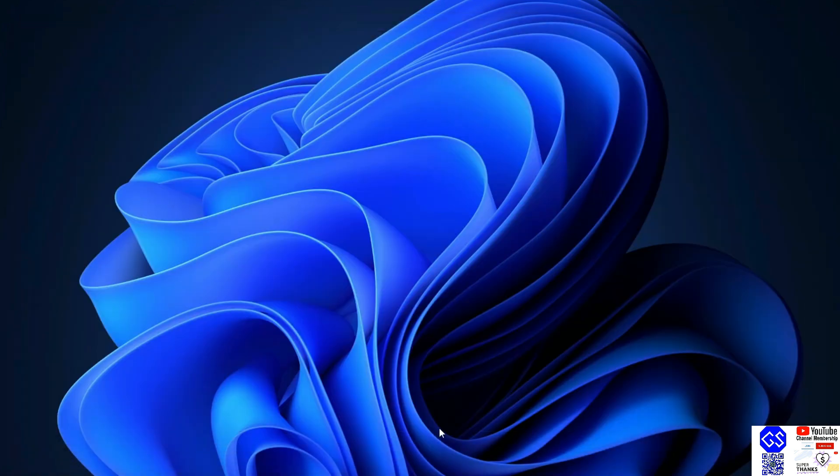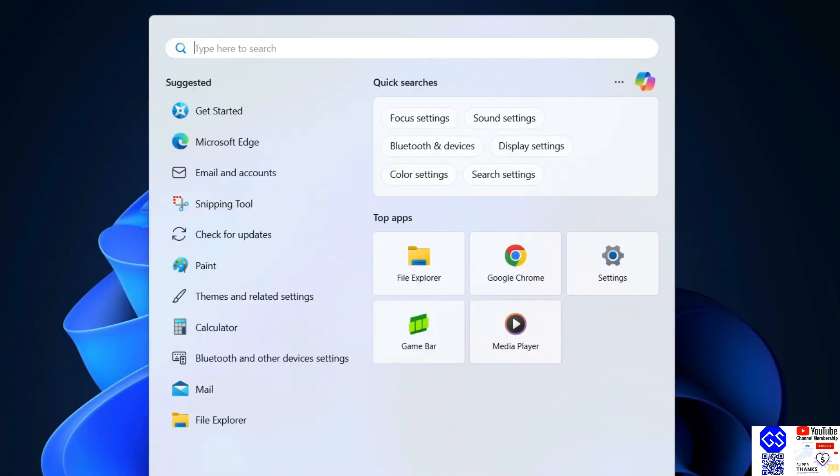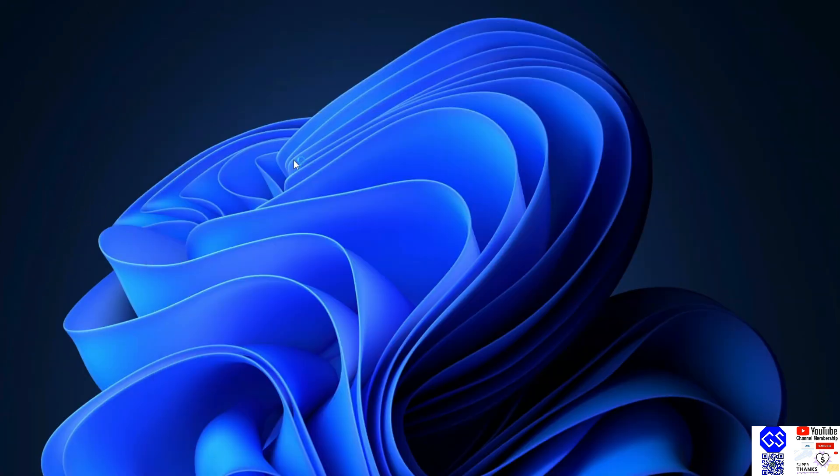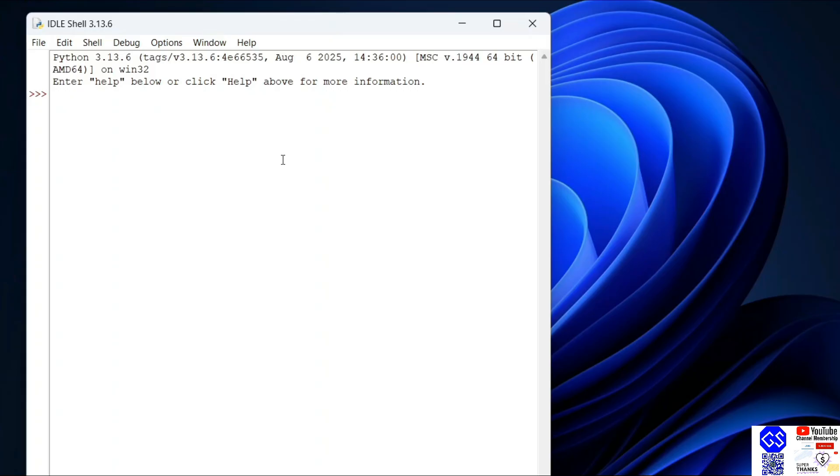Once you have NumPy installed, you can close this and you can go to search and open Python IDLE Shell. So open that.